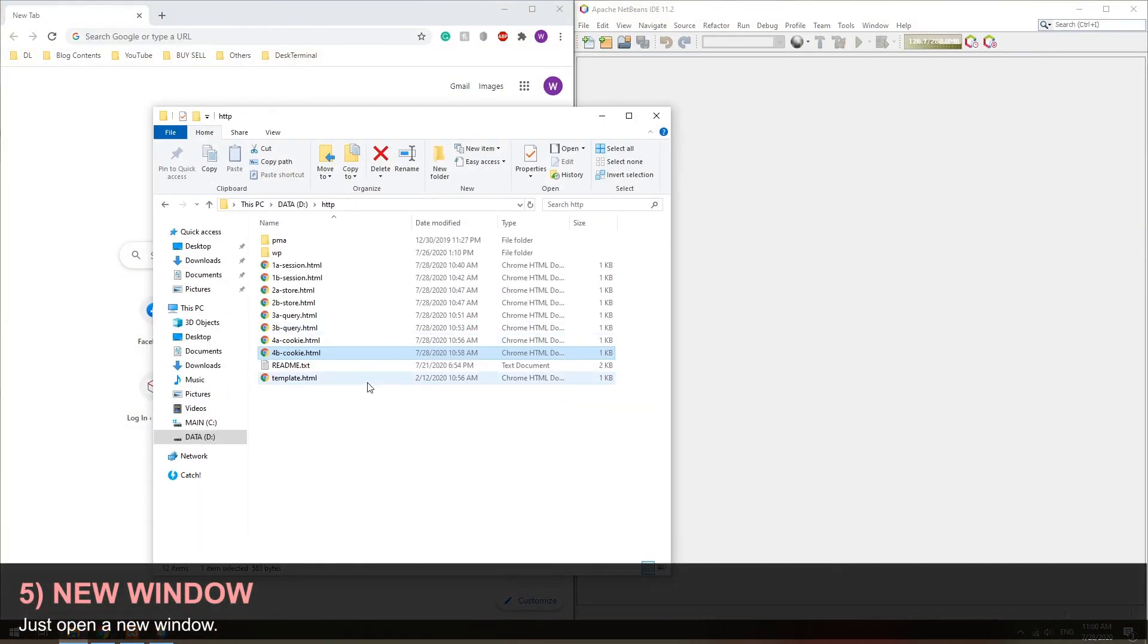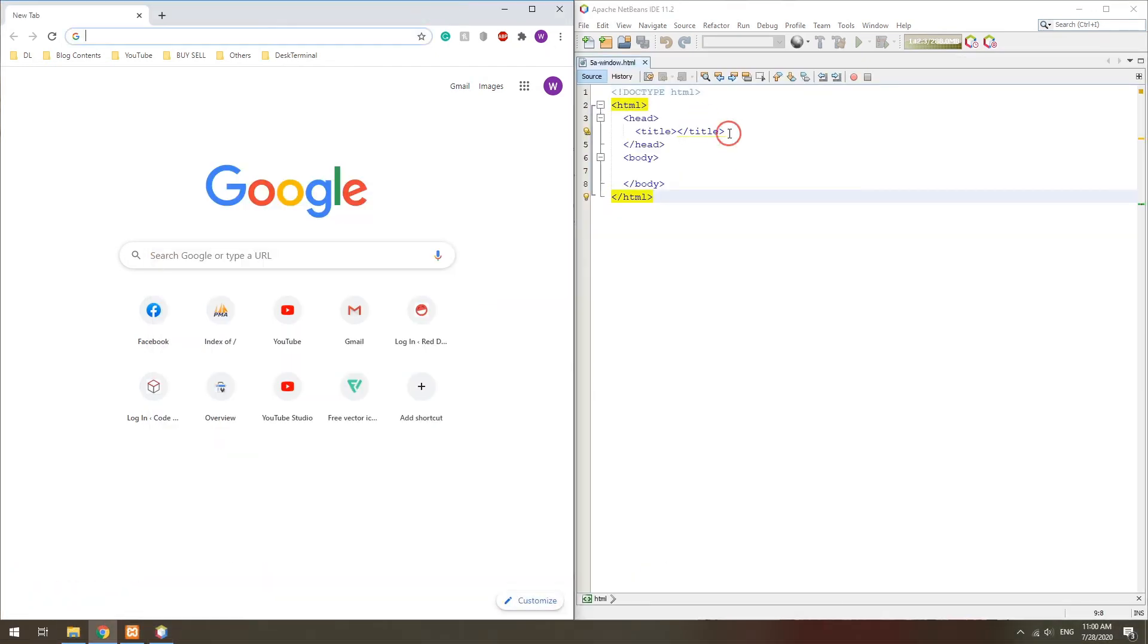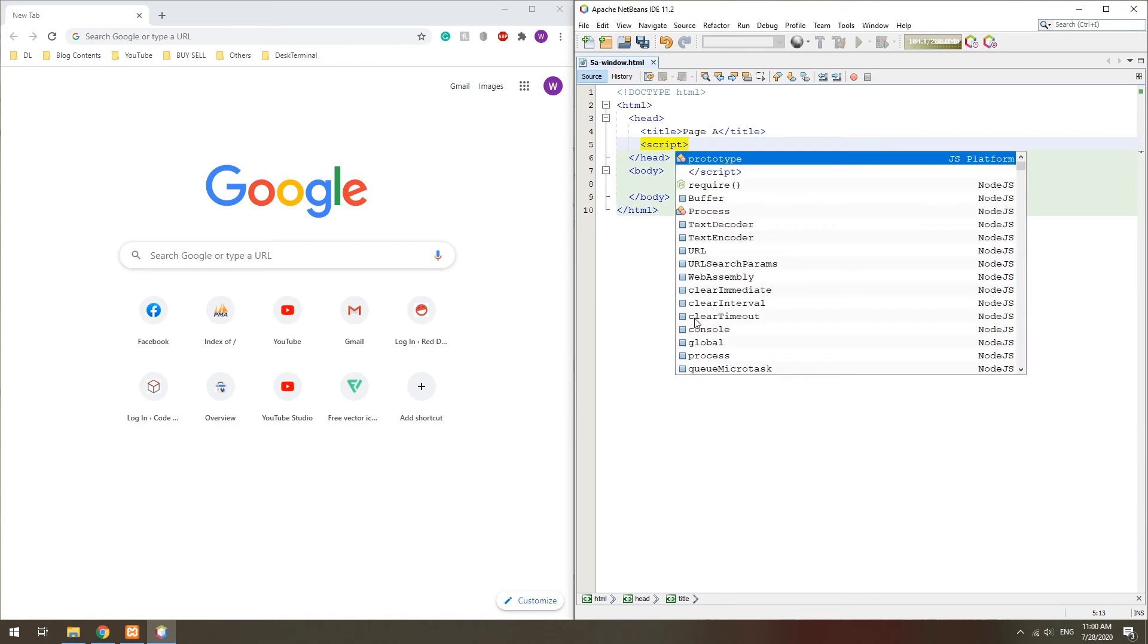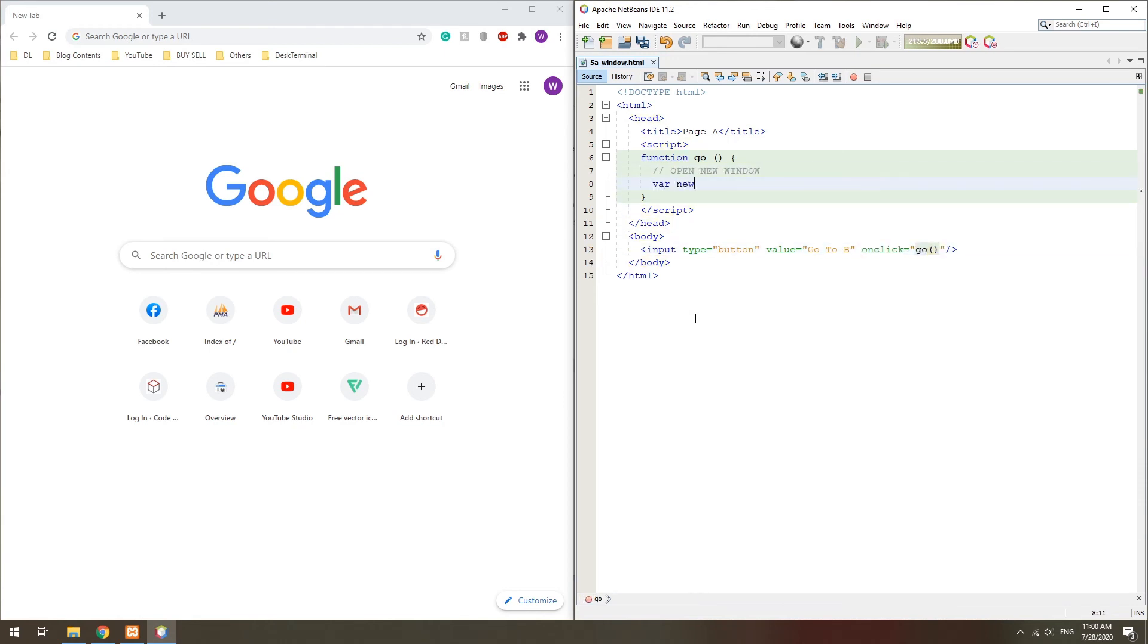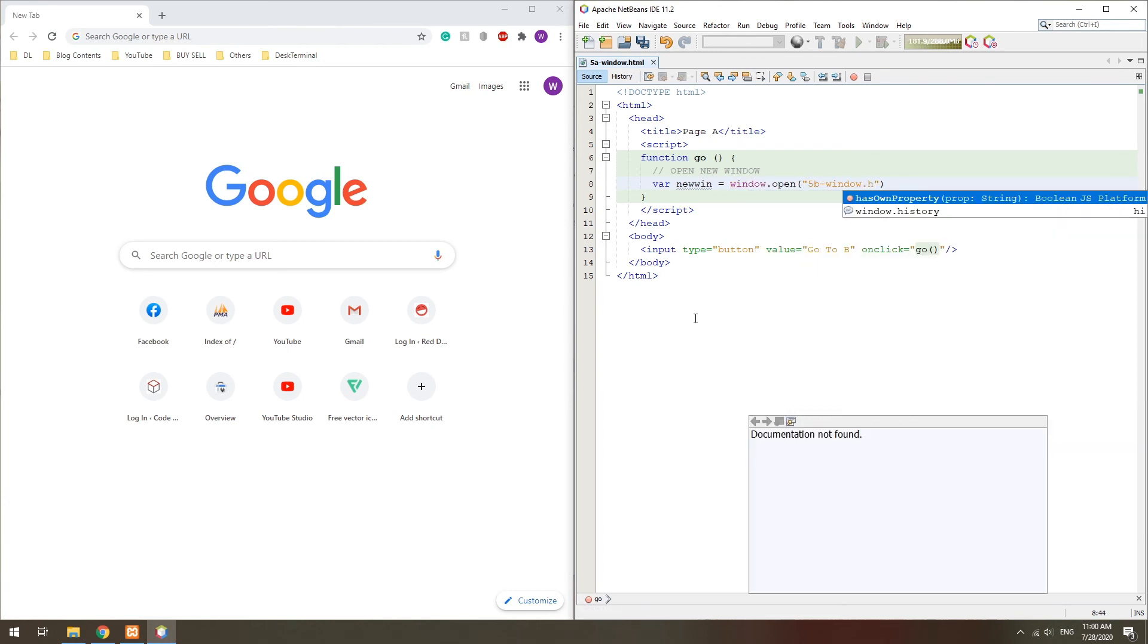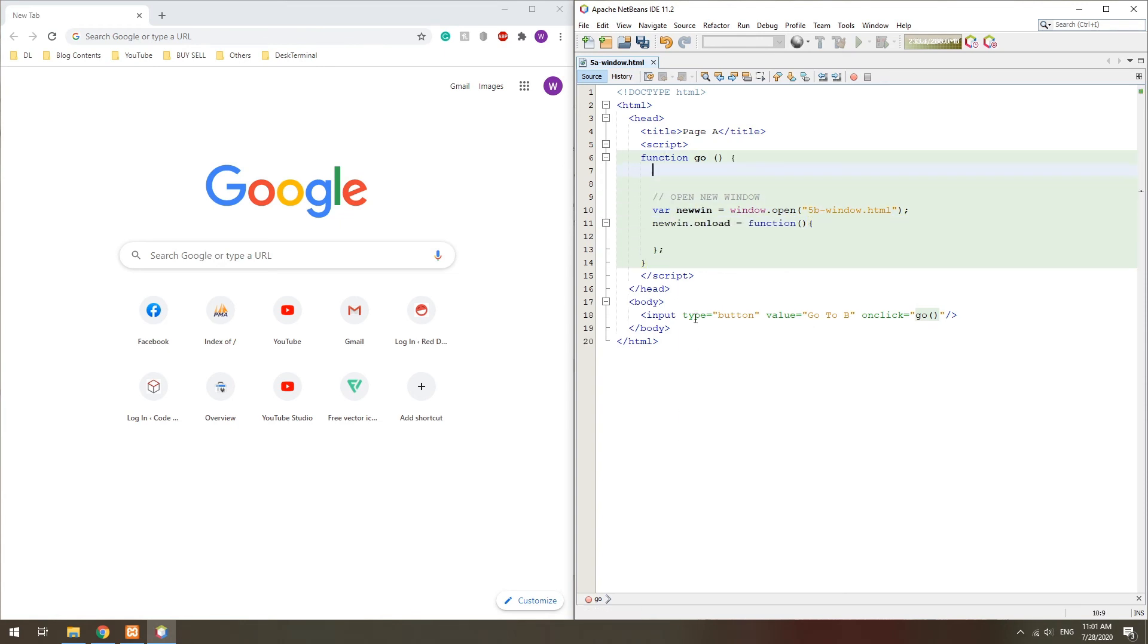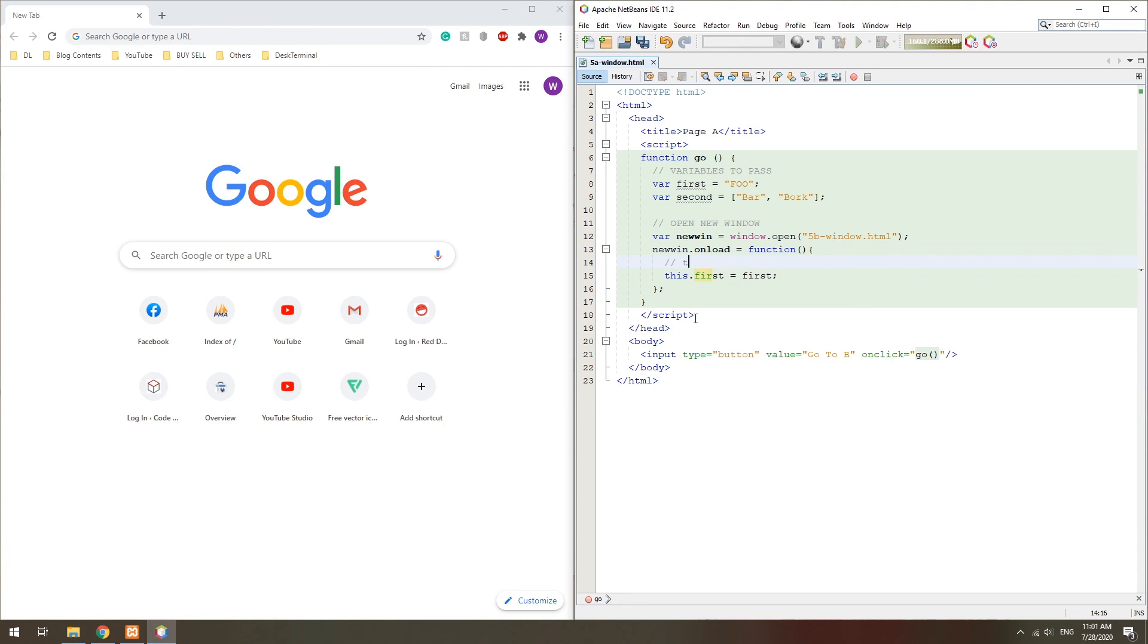Method 5: Open a new window. In the first page, simply open a new window to the second page. The window.open function will actually return a window object. Then, we can set an onLoad function for the new window and simply reference and pass the variables over.